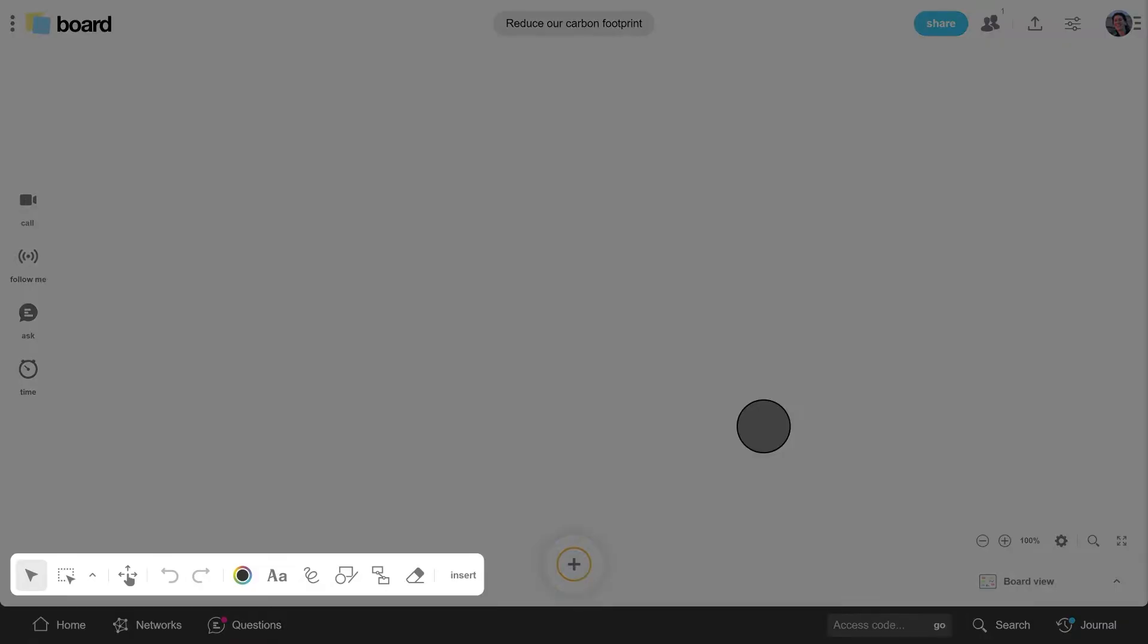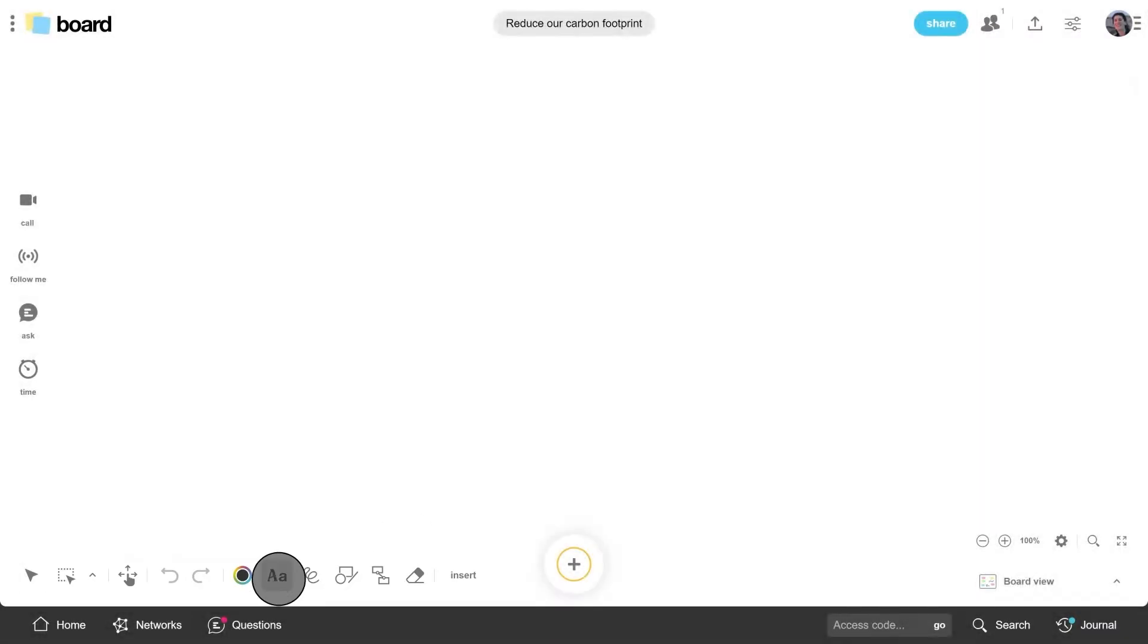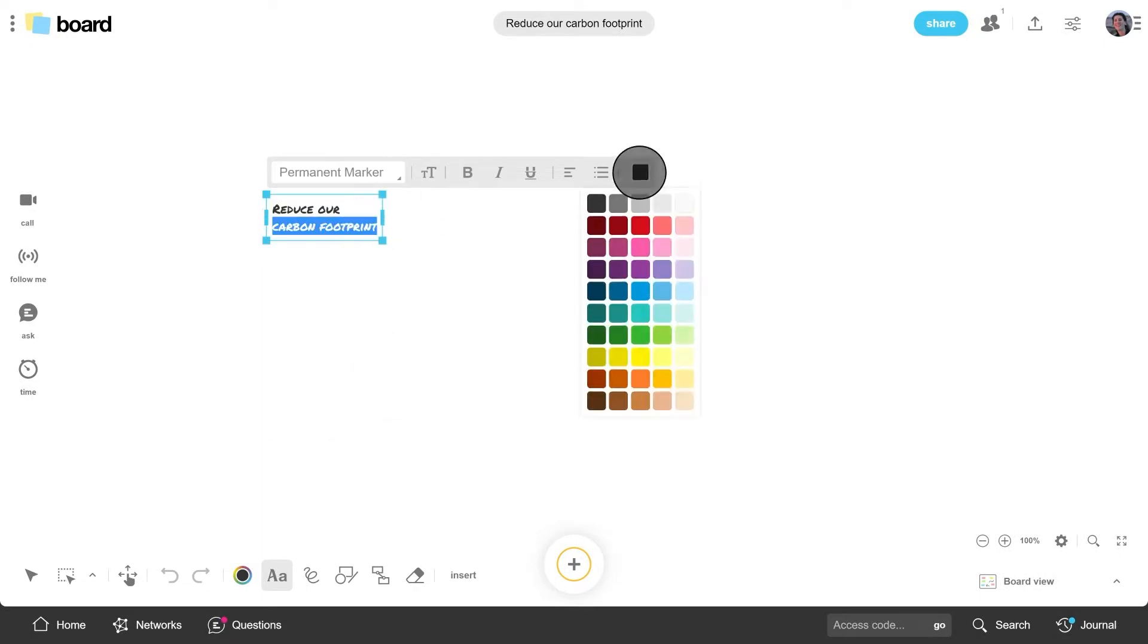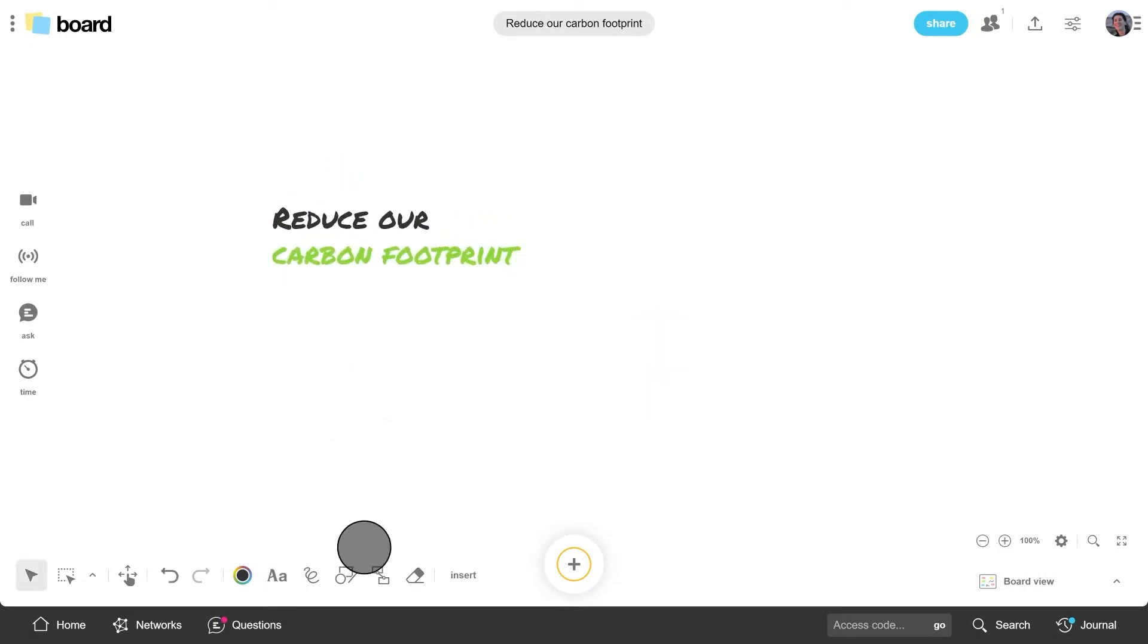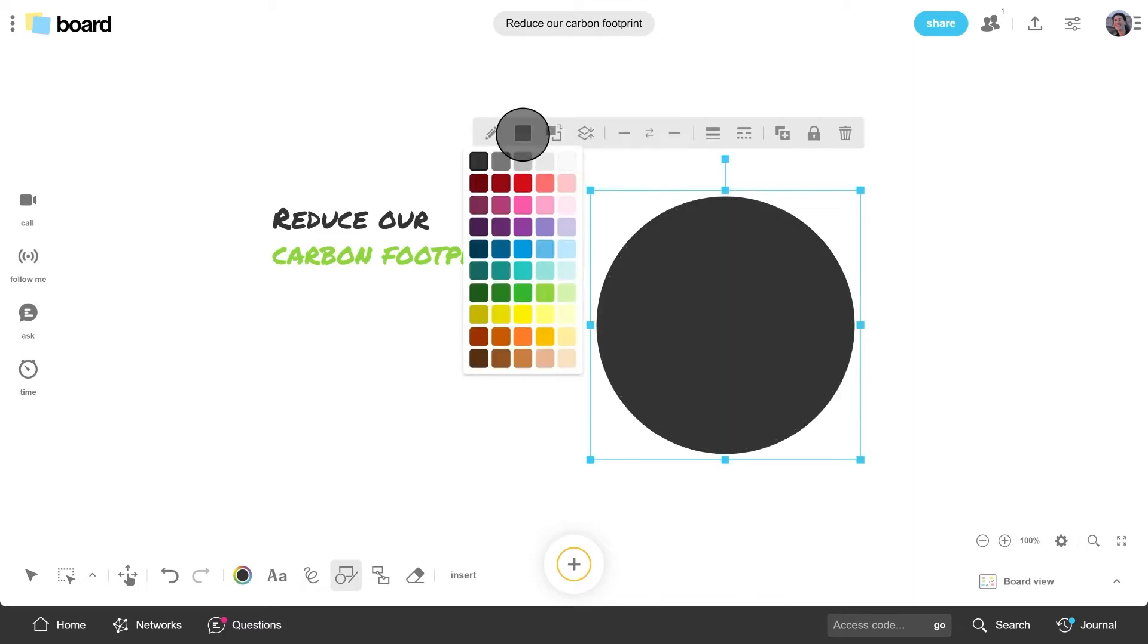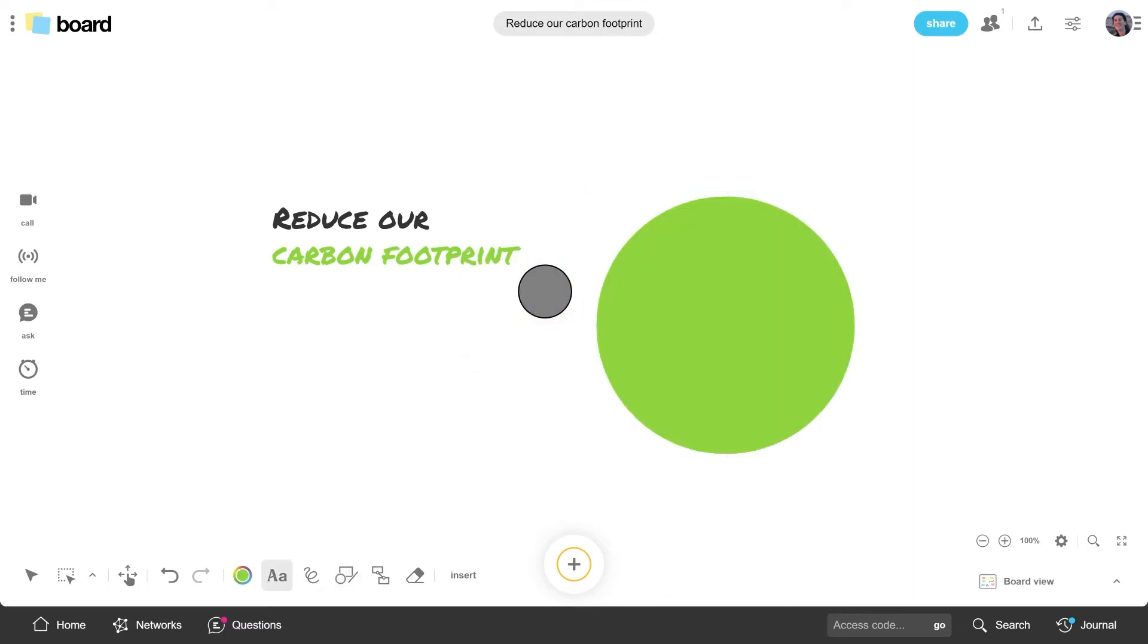Use the toolbar to personalize it. Give it a title, create work zones, add colors, write an instruction.